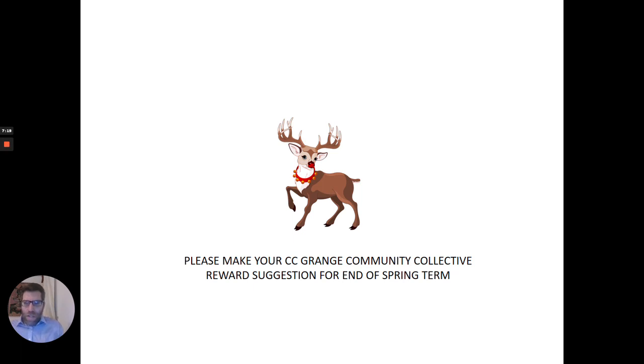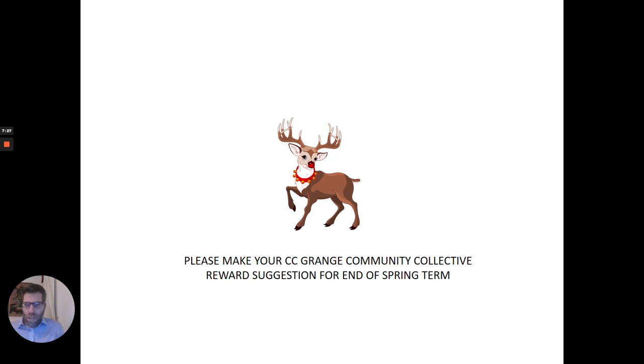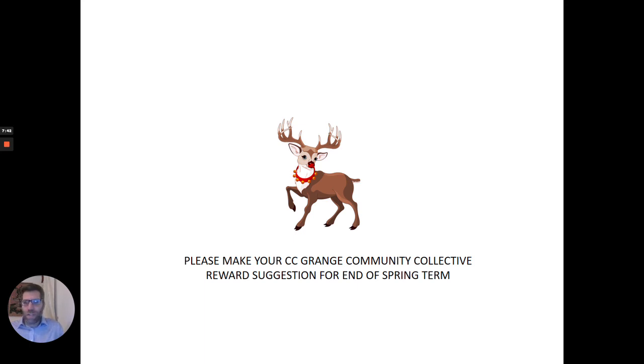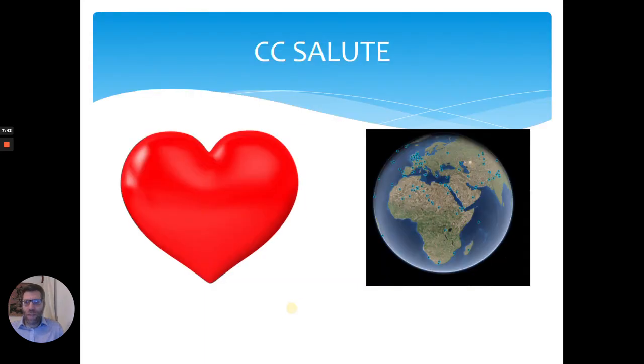We had the reindeer visit us for all our CC power after the autumn term. If you can think of something really nice that would be great to have for the end of the spring term for a CC community reward for all of us, please make your suggestion. Tell your teacher, tell your educator, tell them to tell Mr. Kerbal. Or if you see me, you can tell me.